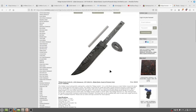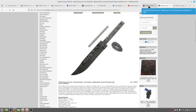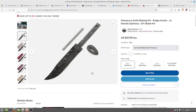This is a quick video on the Damascus Knife Making Kit by CKK Industries or KnifeKits.com. It's called the Ridge Hunter.